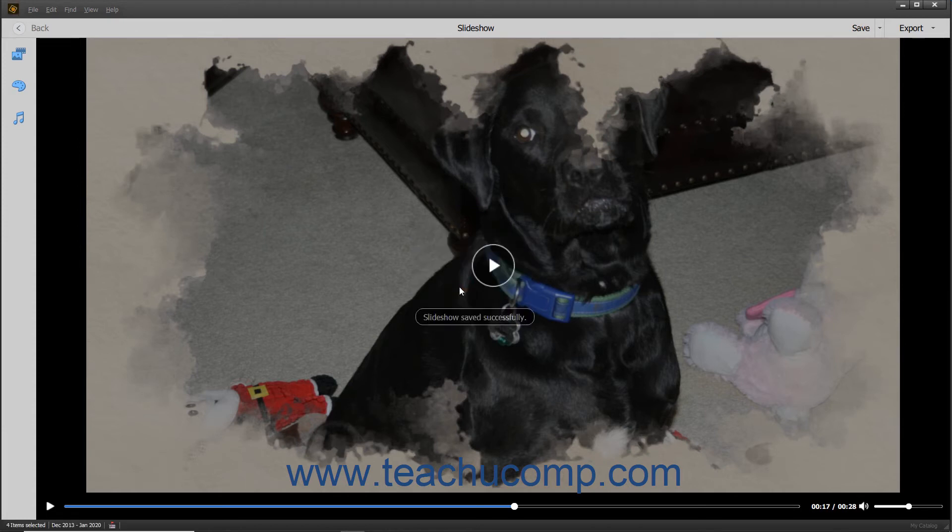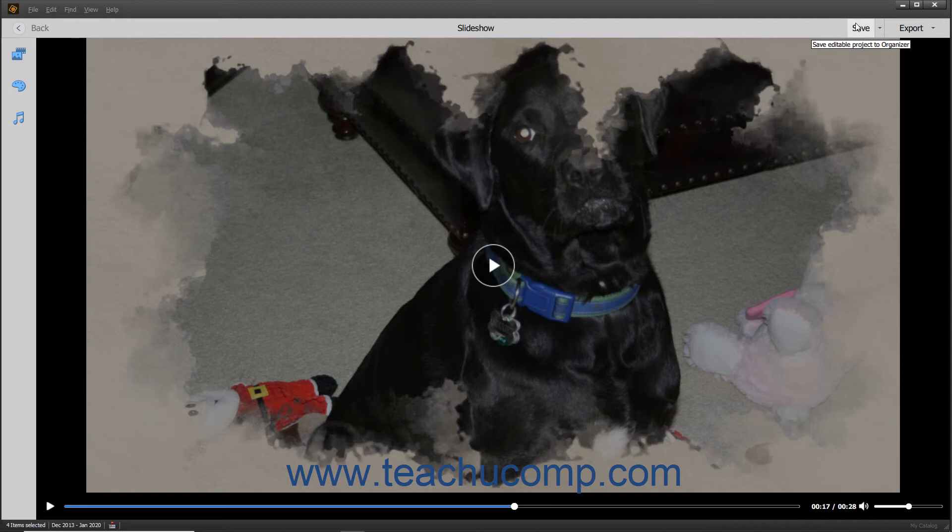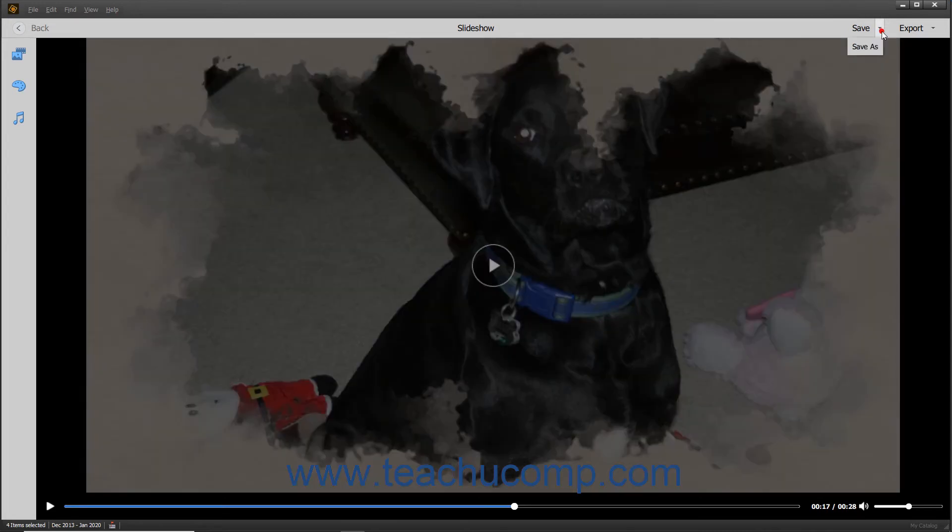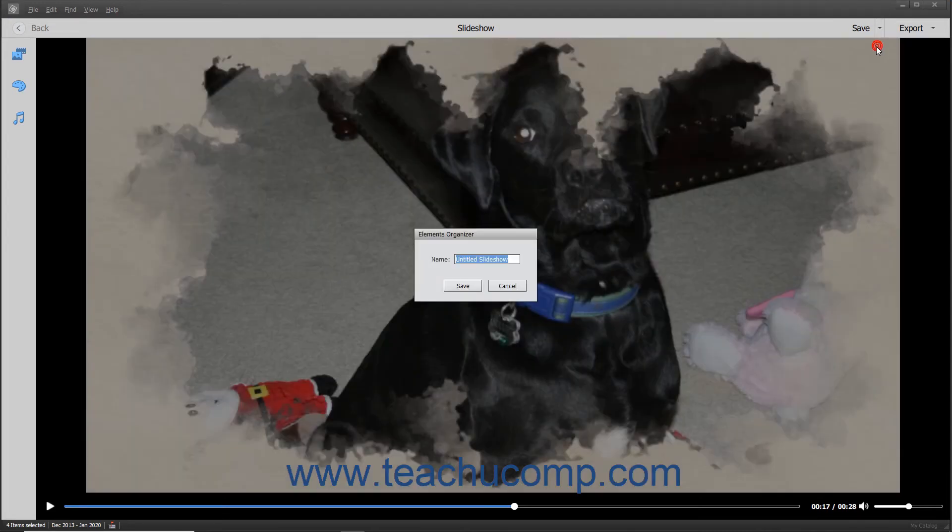After saving a slideshow, clicking the Save button again simply saves any unsaved changes. To open the Elements Organizer dialog box again after saving it, you would need to click the drop-down button at the right side of the Save button, and then choose the Save As command from the pop-up menu that appears.